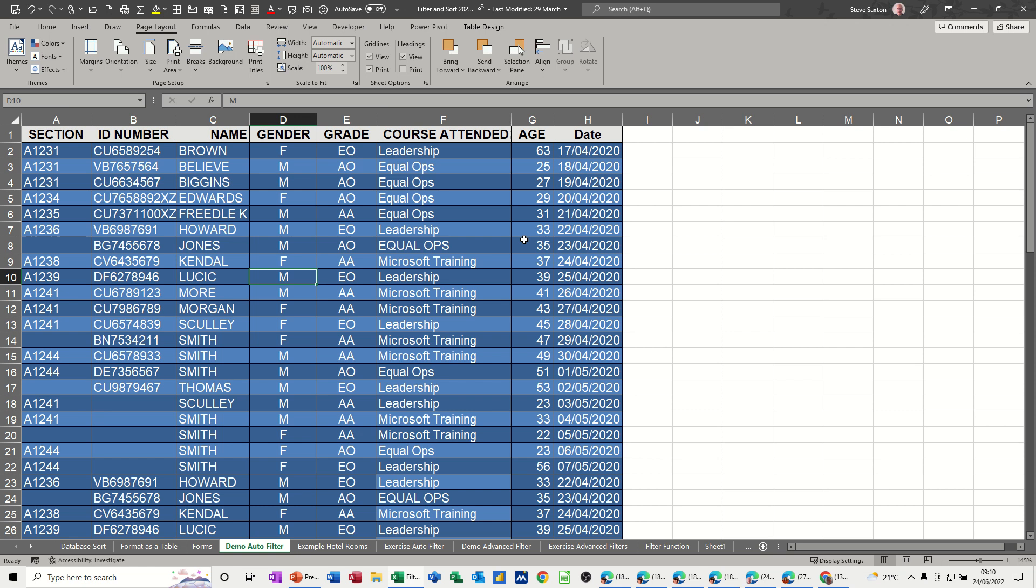Hi guys, welcome to this session in Microsoft Excel. In this module I want to show you how you can set the titles of a table to repeat on every sheet that you print out.